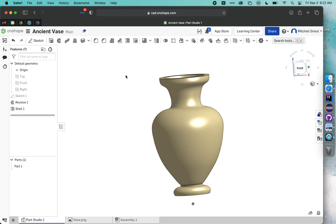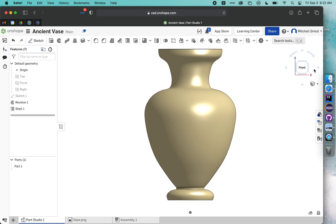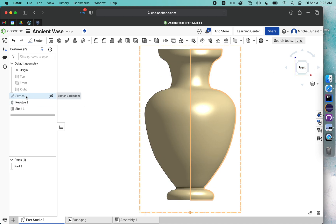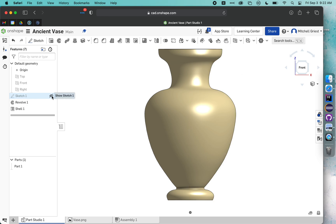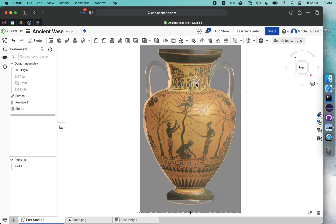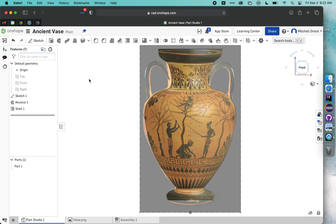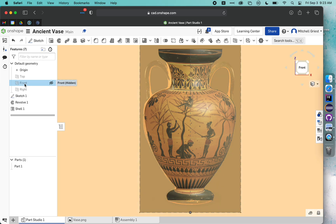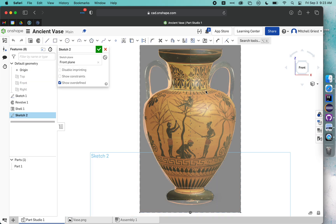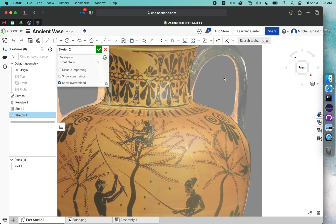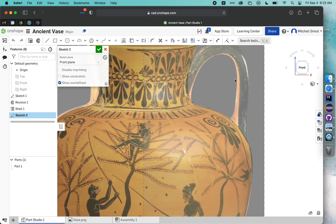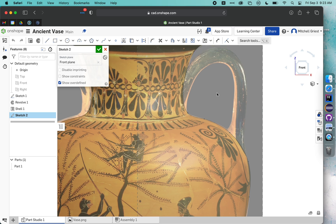The only thing we're missing now are the handles. So I'm going to click front over here to look directly at my vase again. This little sketch hid itself when we revolved it, but I actually want to see it one more time. So I'm going to click the eyeball next to it. I'm going to make another new sketch in the front plane. So first I need to click front plane, then sketch. Now I want to zoom in and I'm just going to do one of the handles.